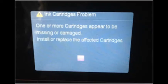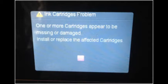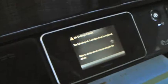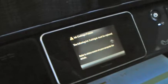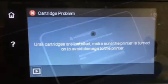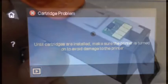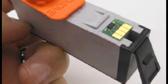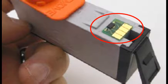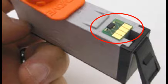For cartridge errors such as ink cartridge problem, missing or damaged, the following cartridges are not intended for use in this printer, then the printer is not recognizing the cartridge's smart chip, which is affixed to the rear side of the cartridge.